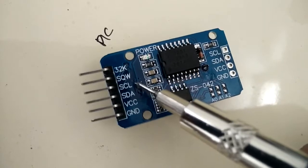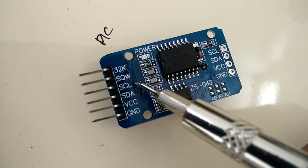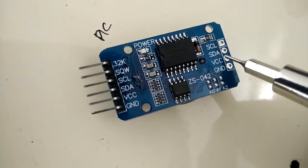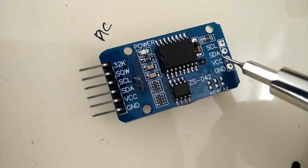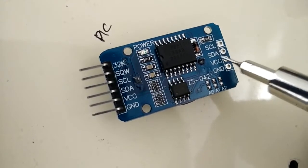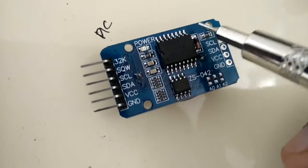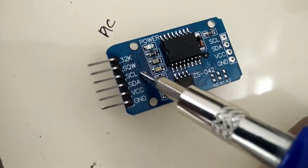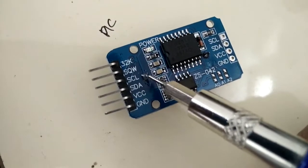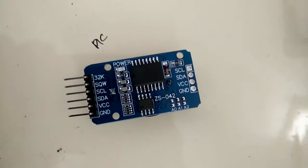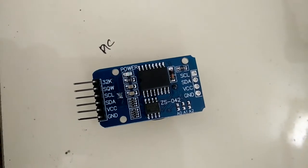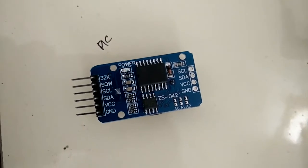So this is the battery's positive terminal. Whenever VCC is connected, 4.6 to 4.8 volts is being supplied to the battery's positive terminal.